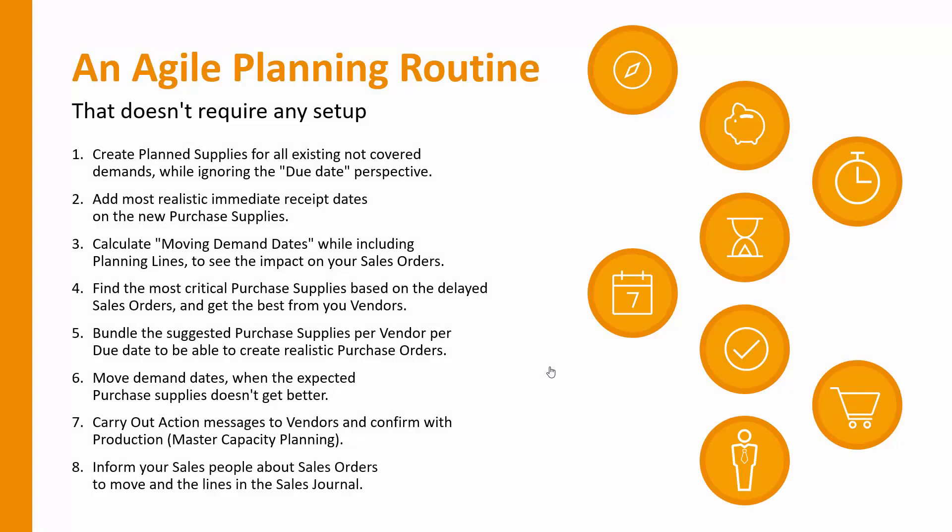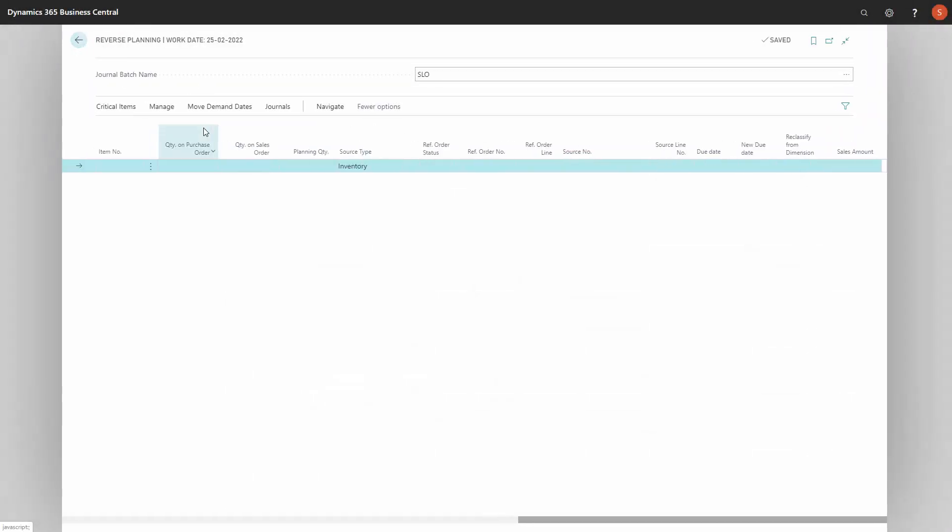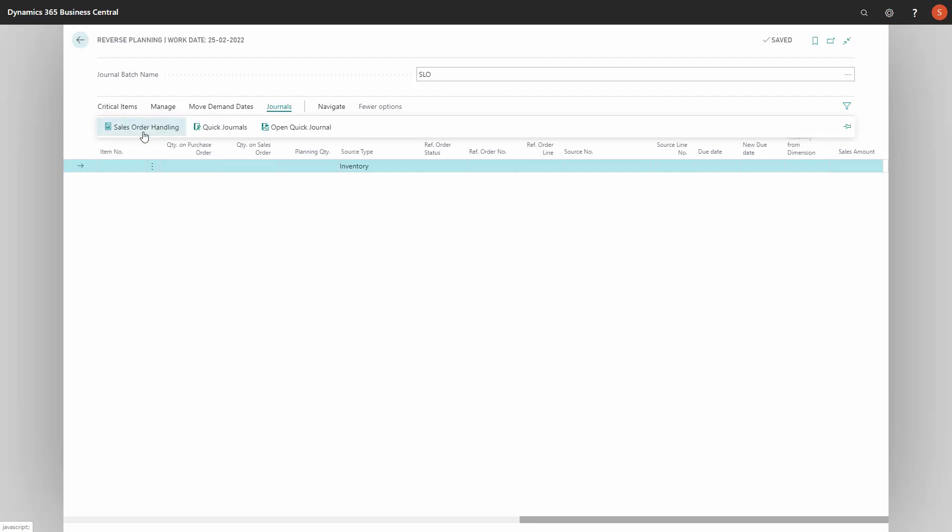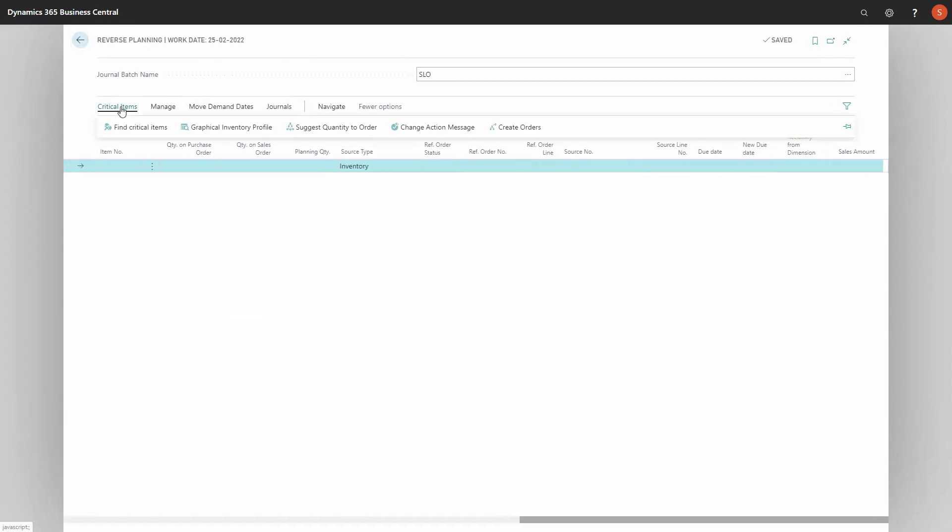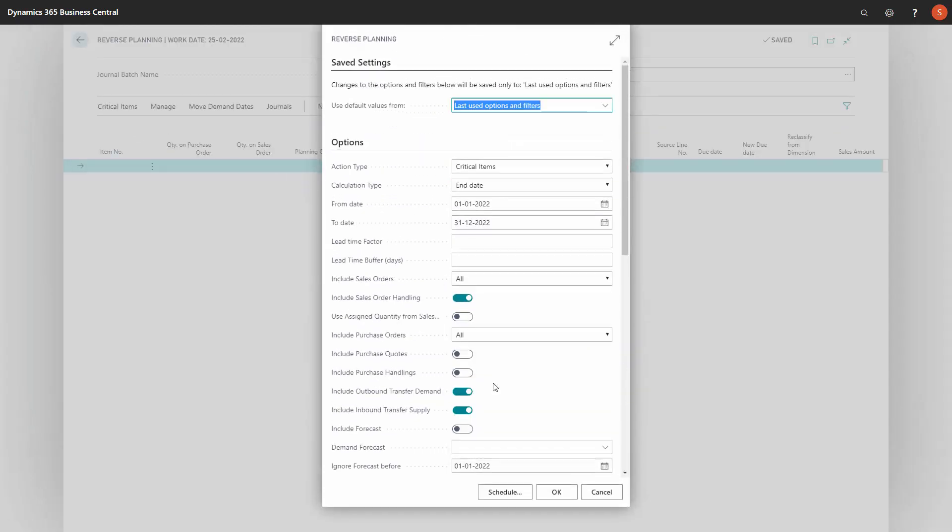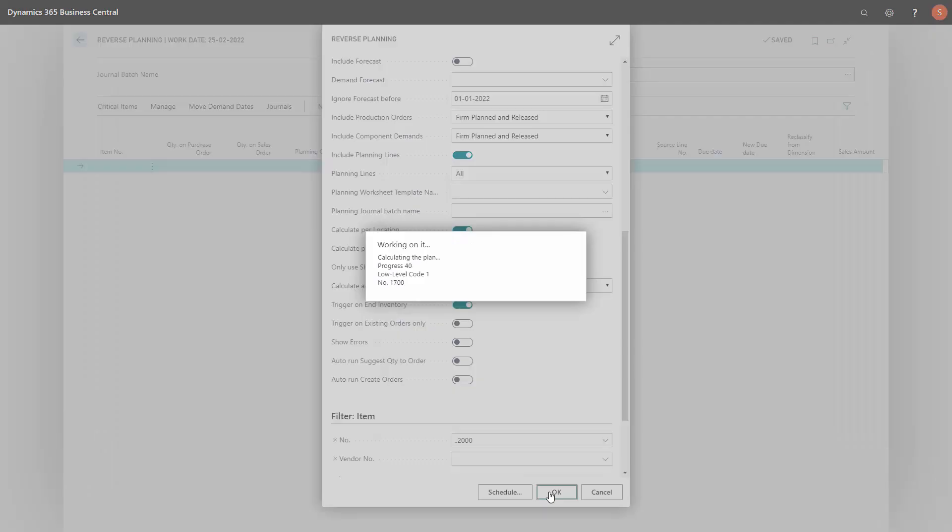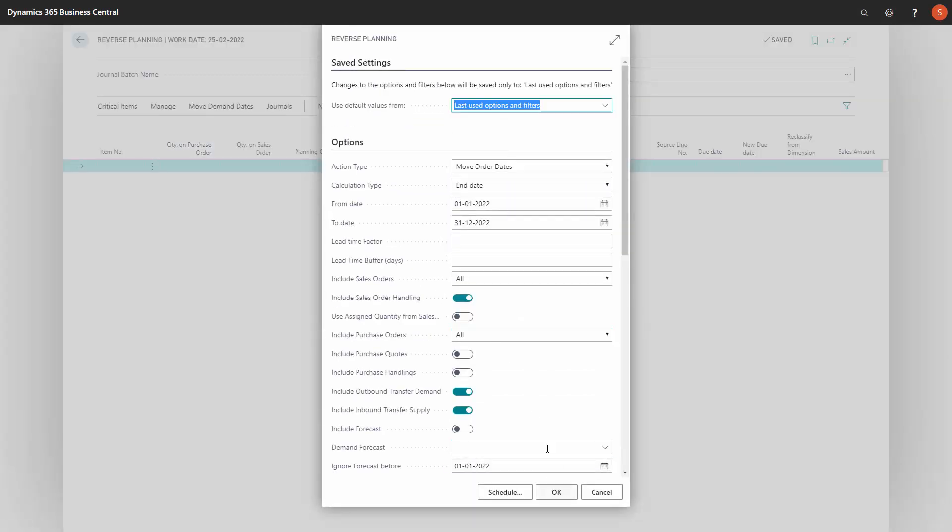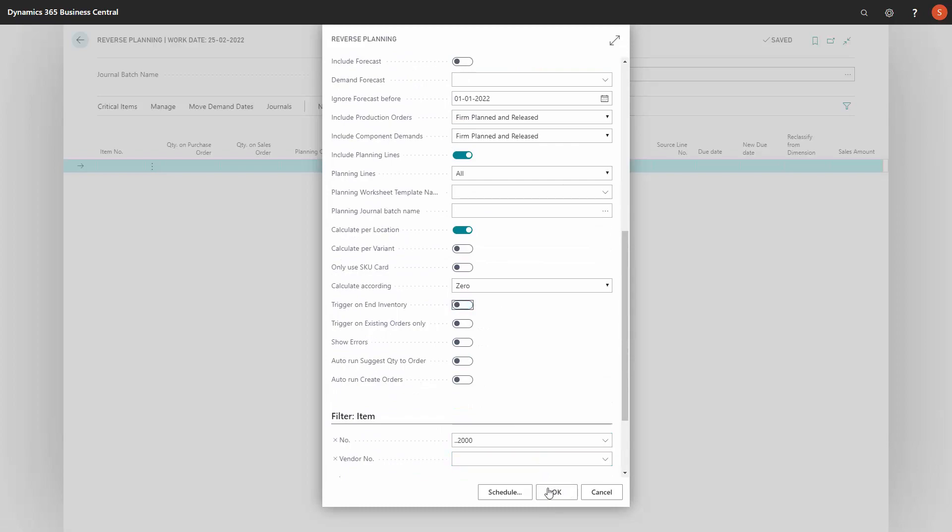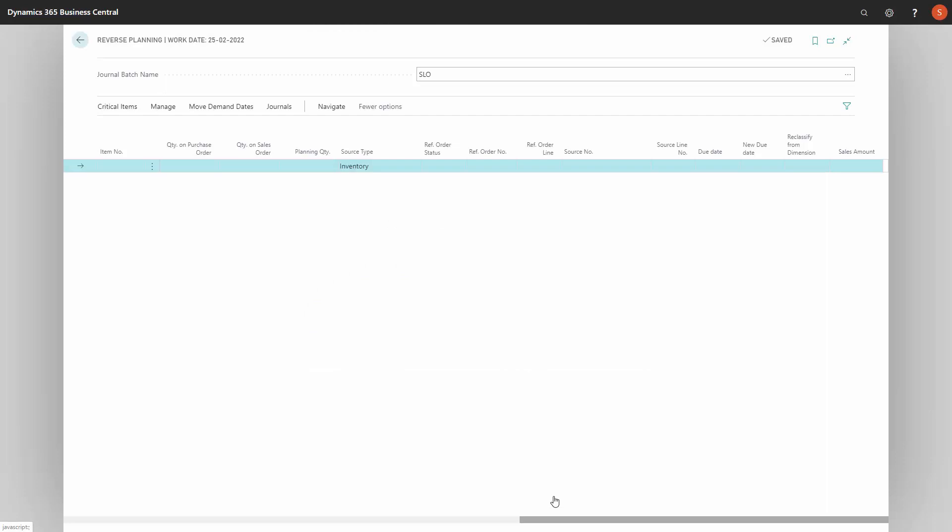So let's look at the next step. So the last thing would be to inform our sales people about the sales orders to move and the lines in the sales journal, which means that my quick journal is empty in here. But my sales order handling contains all these lines and I need to hand those over to the sales people asking them to move this date for the customers because this is the realistic date that we can actually do. And if I want to control that everything is correct, I could calculate again for critical item and hopefully nothing should pop up looking for critical items. It should be empty. And when I move demand dates in here, suggest moving demand dates and I include sales order handling and I need to do this without the end checkmark. It should also be empty because I included the sales order handling lines. So now I'm all done. My planning, both critical and move is empty and I can go to lunch.